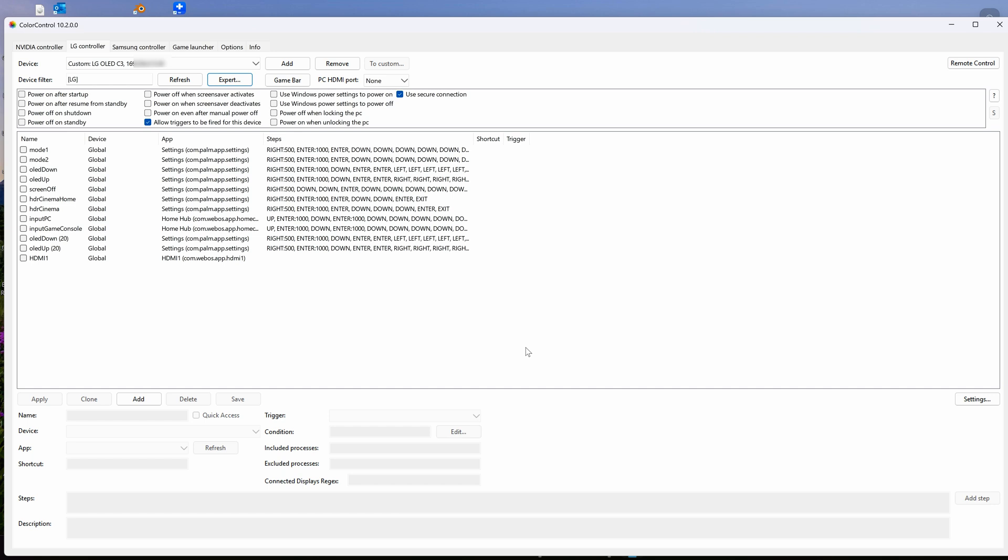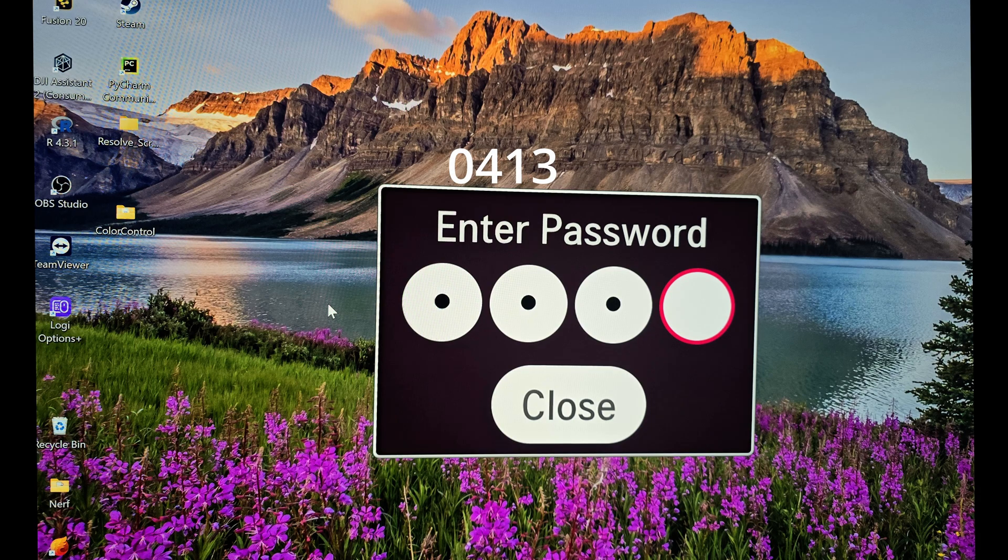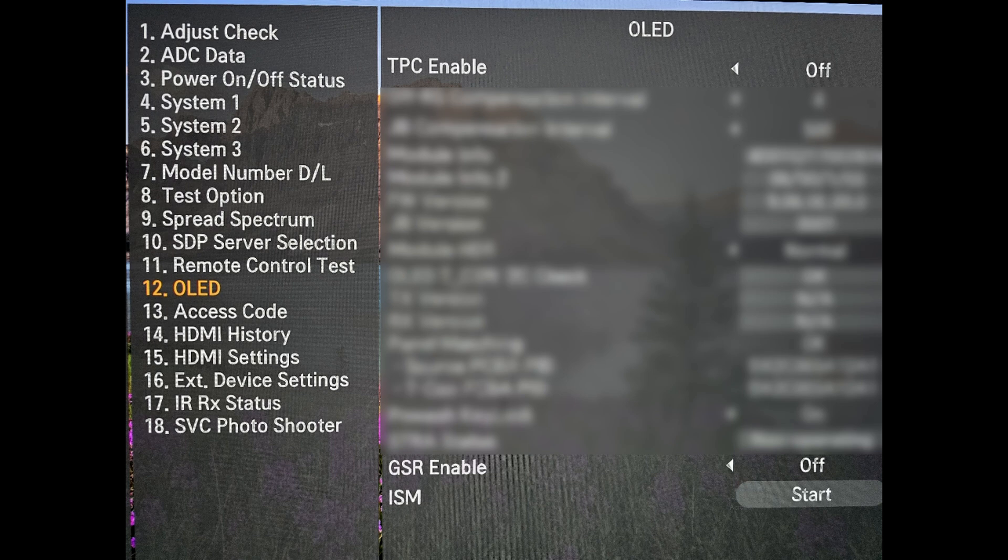Then with your service remote, now the one you ordered from Amazon, just press in start like you did the first time, then 0413, which is the password. Then you are good.